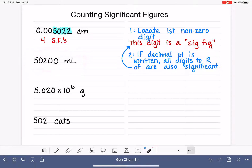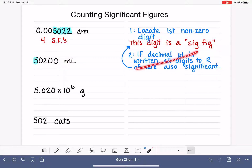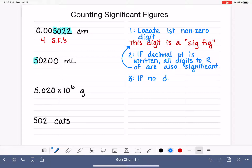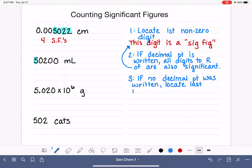Let's practice with our next example. Starting back at the top of the rules: locate the first non-zero digit reading from left to right — that's a five. Step two says if the decimal point is written, but in this number the decimal point has not been written down, which means that rule does not apply. When the decimal point is not written, you have to locate the last non-zero digit going from left to right, and that digit is also a sig fig.